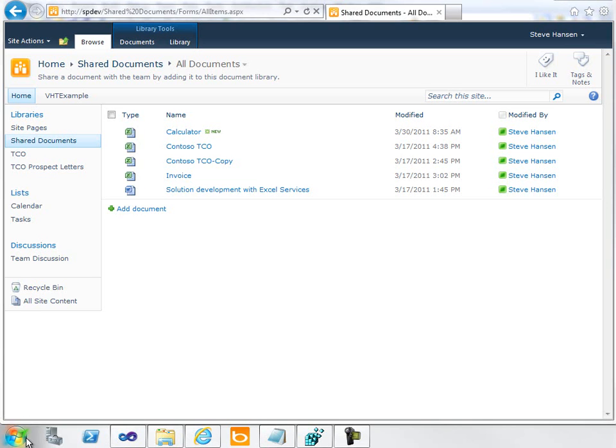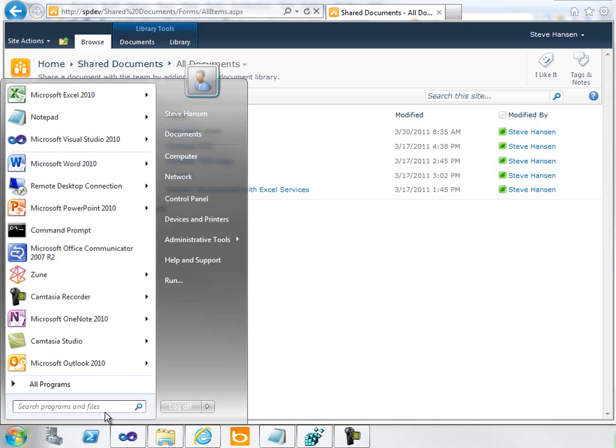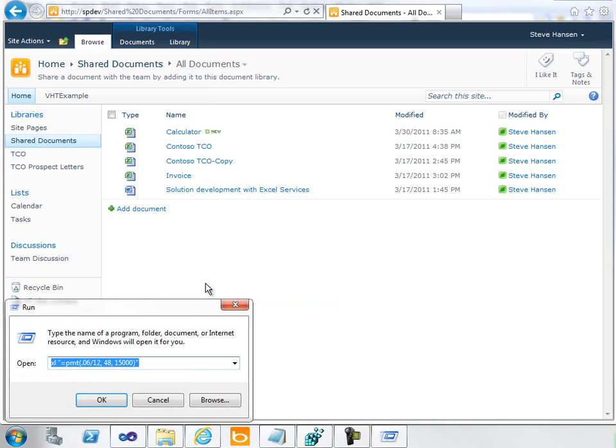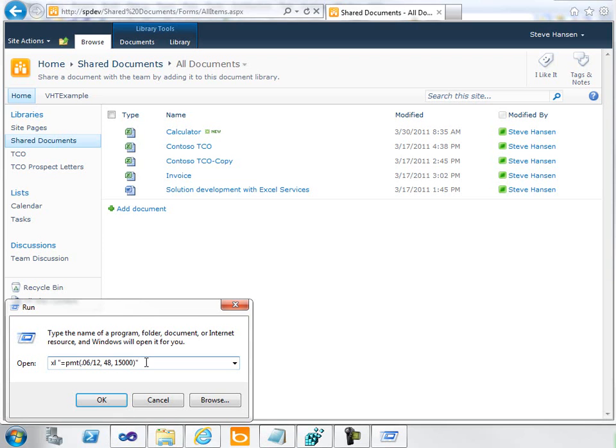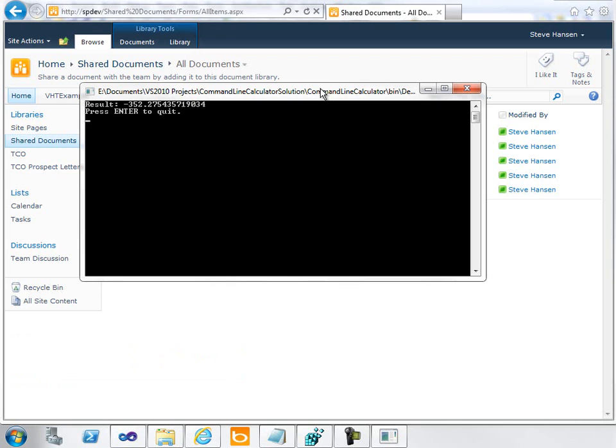For example, one of the things I do all the time is figure out a loan payment or a payment in Excel. Rather than opening up Excel, entering in my formula, viewing the result, and closing Excel, I just click on Start Run and enter a formula right here in the Run window. Click OK, and just like that, I get the result right back.